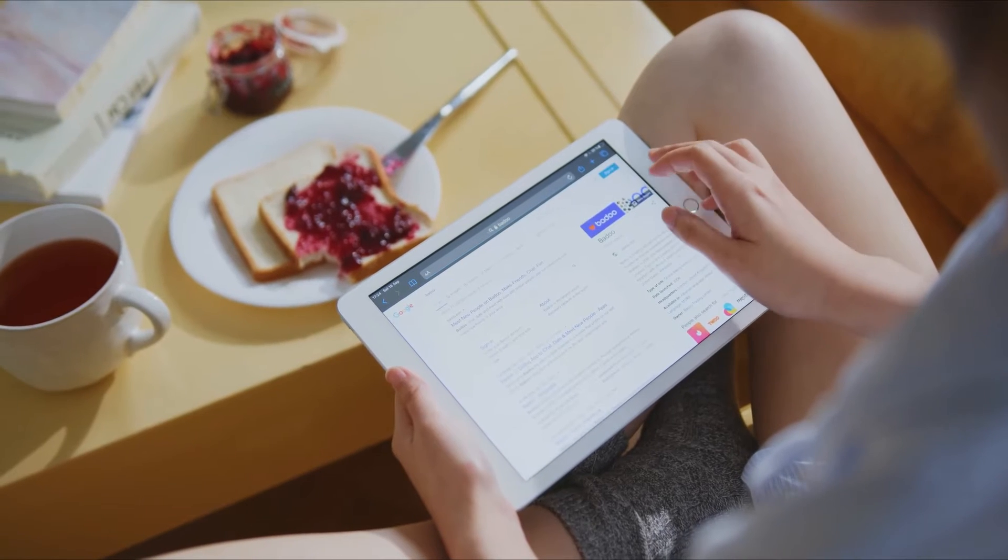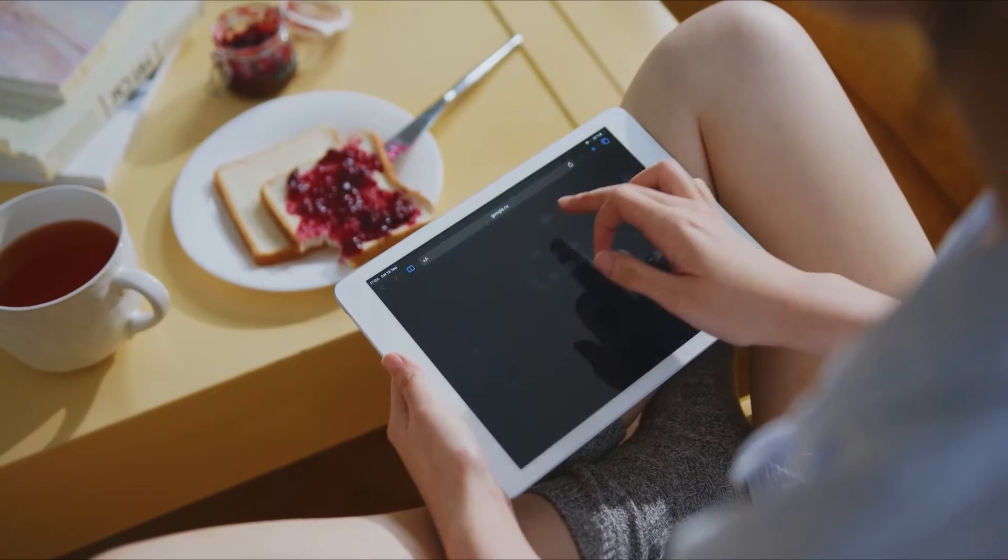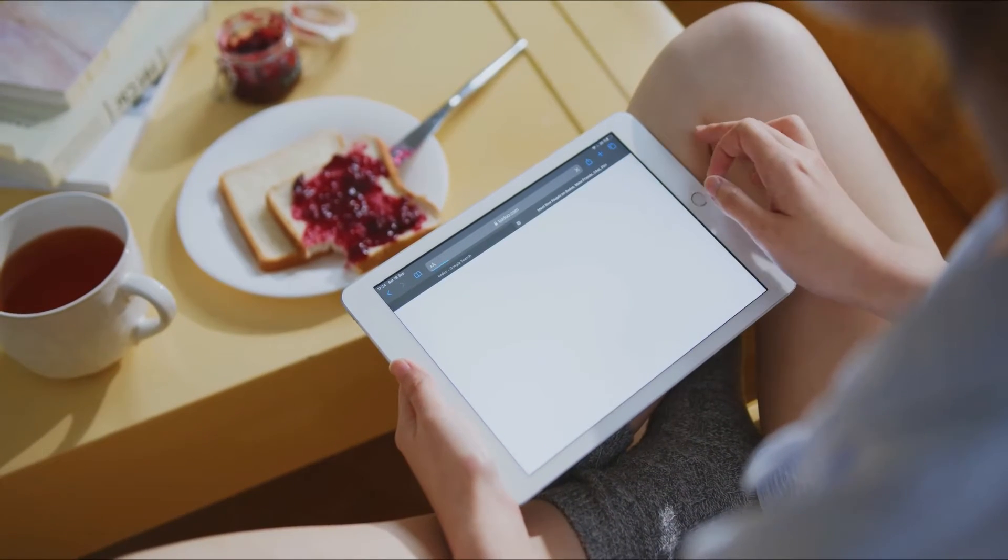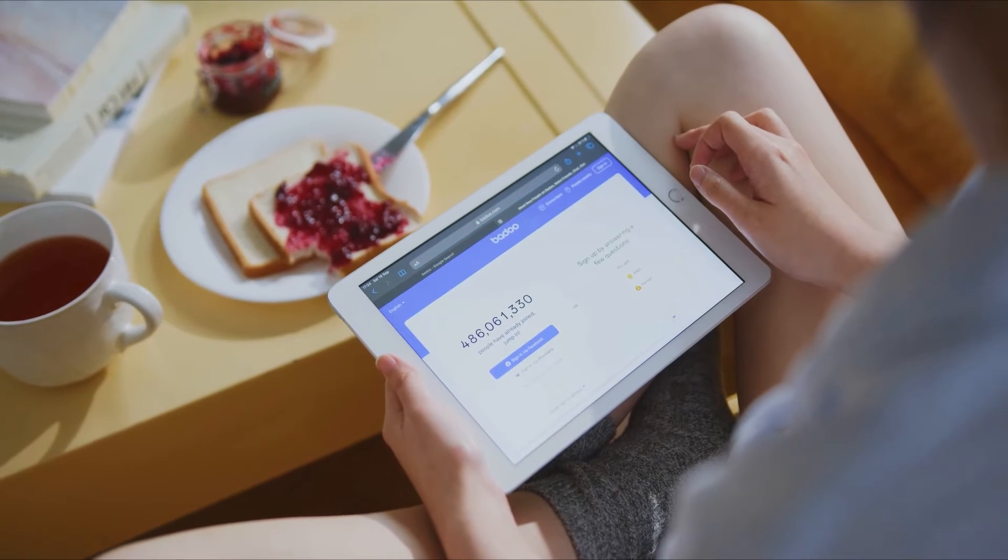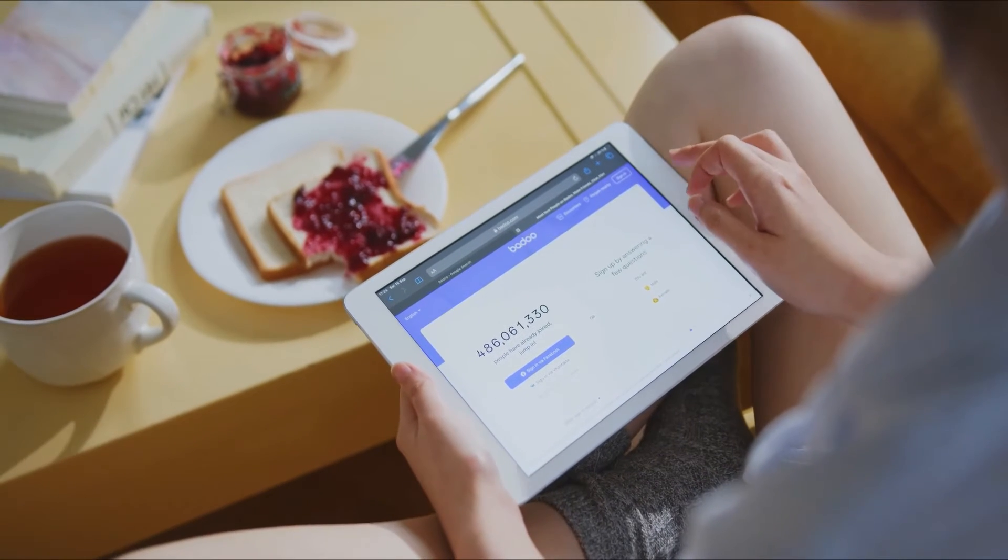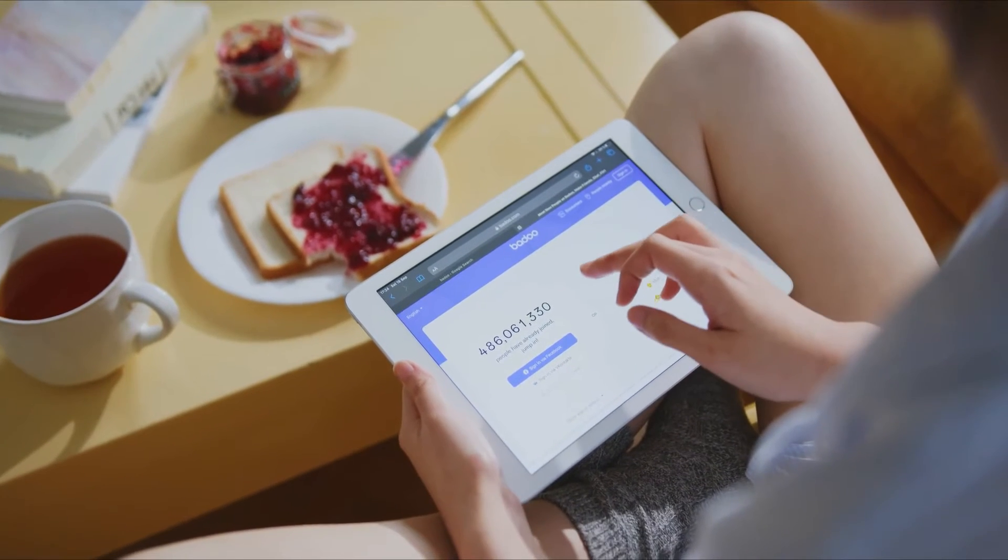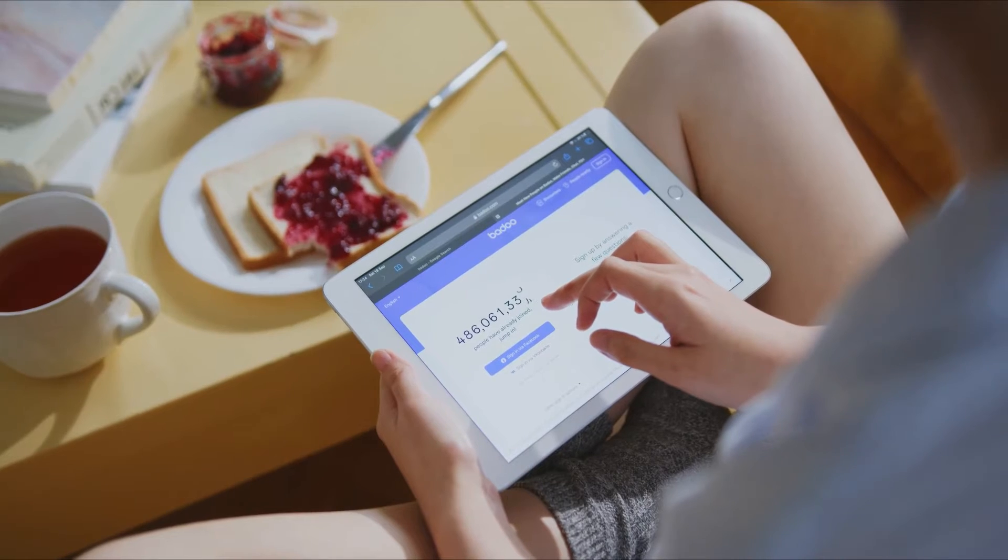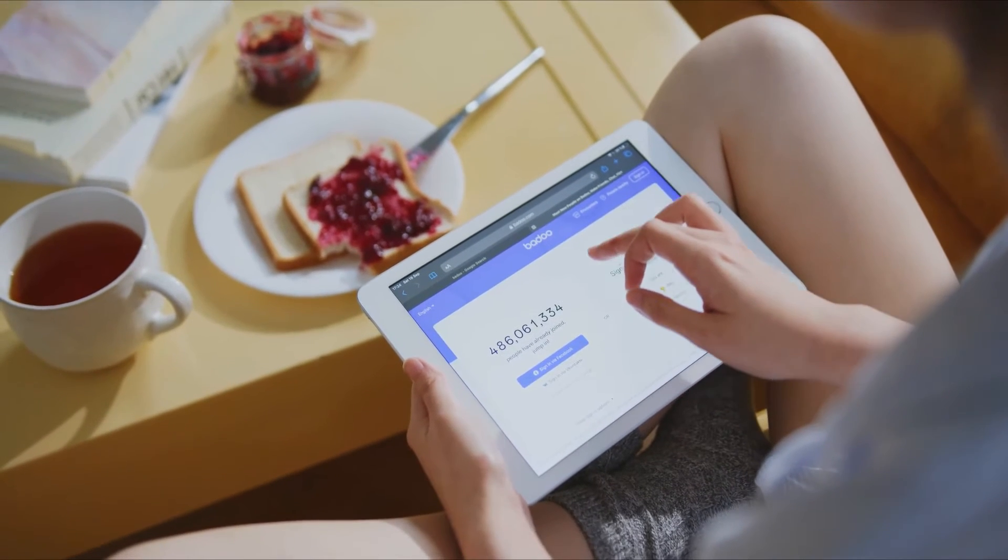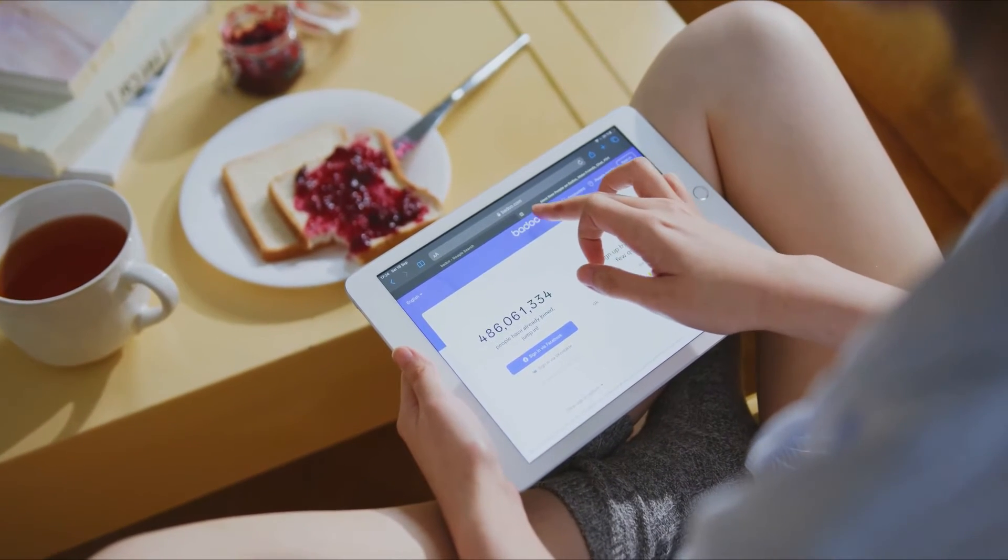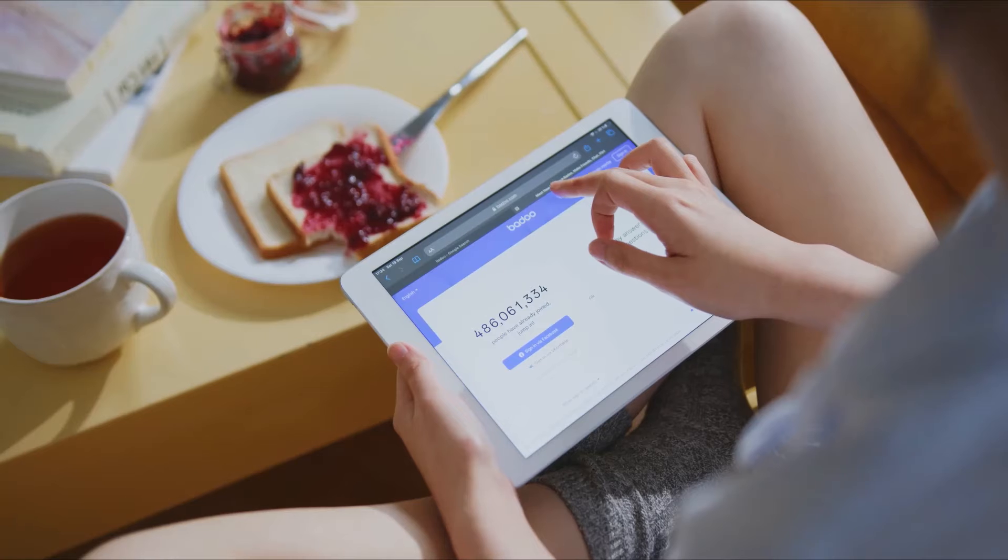While Google search algorithm is solely responsible for displaying search engine results page when Talia or any other person does a search online, Google Discover will allow Julia to manage and customize the updates she gets, follow, unfollow.